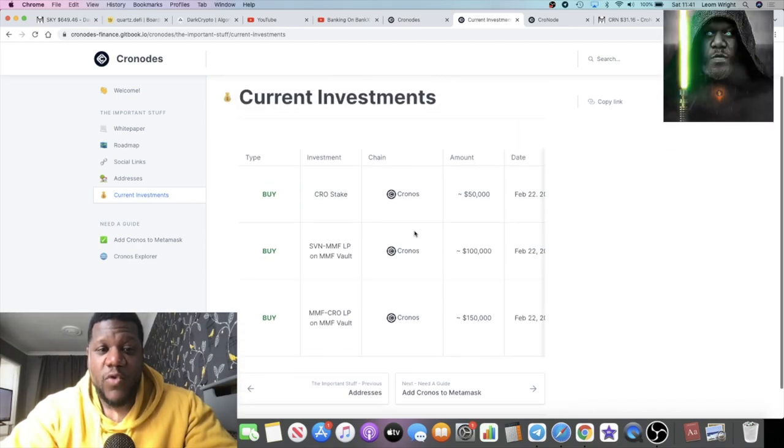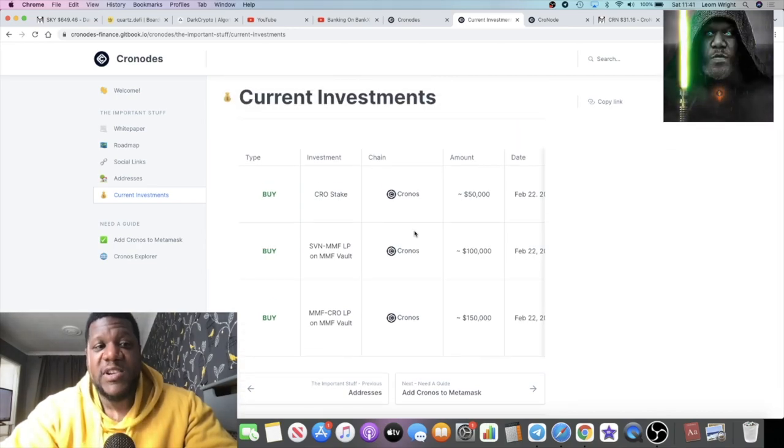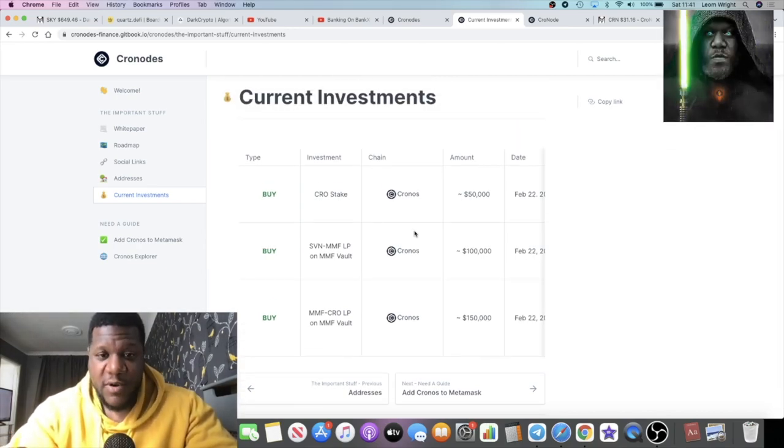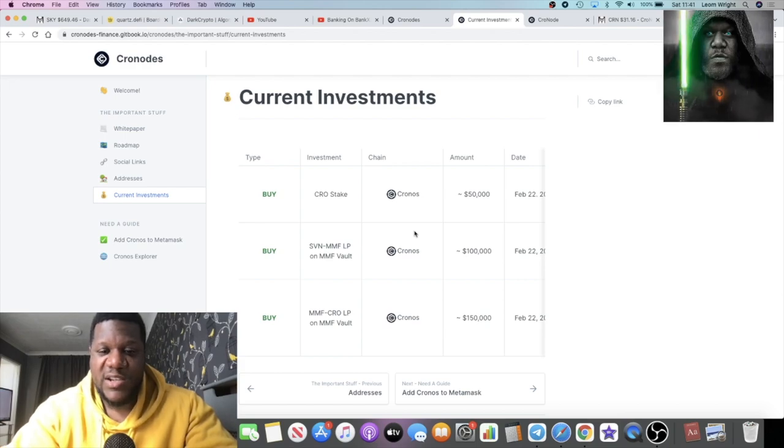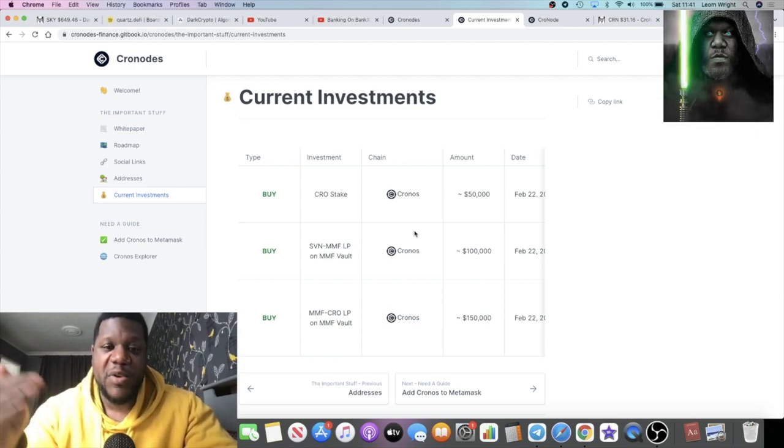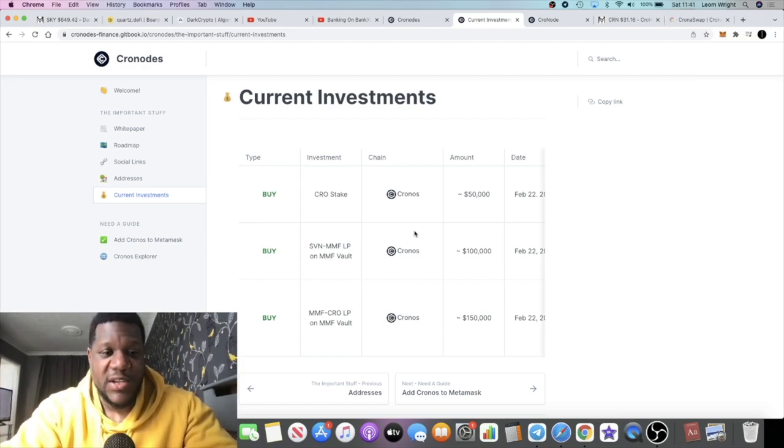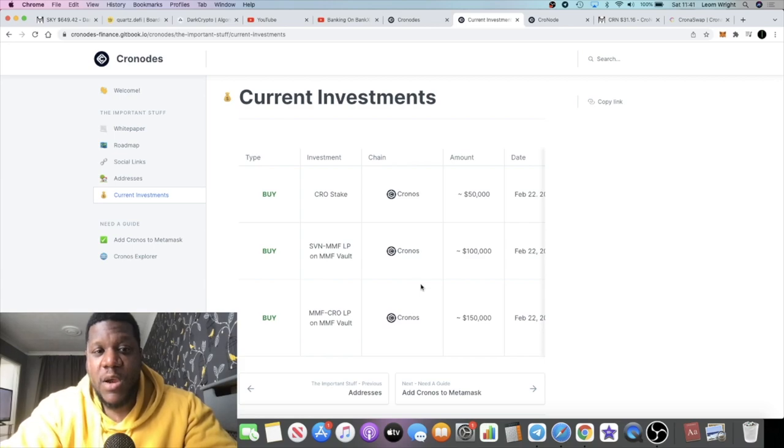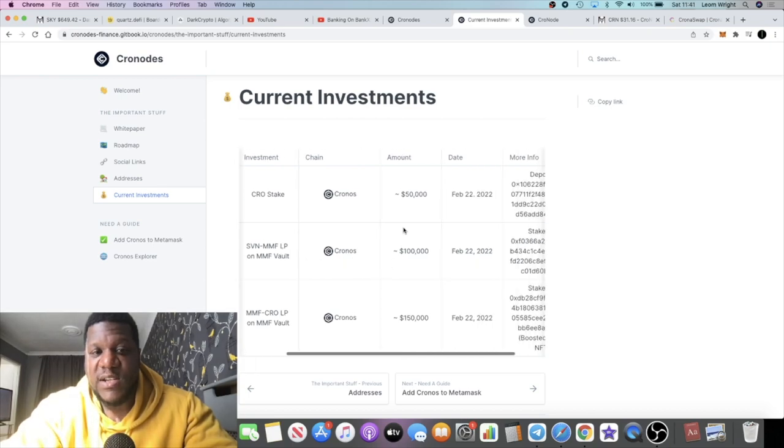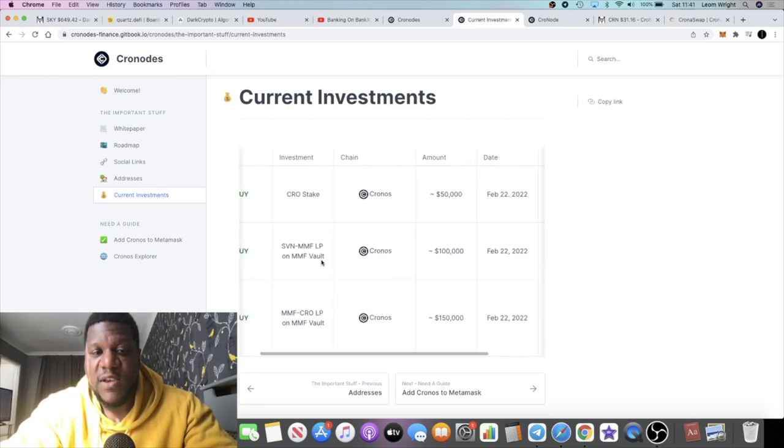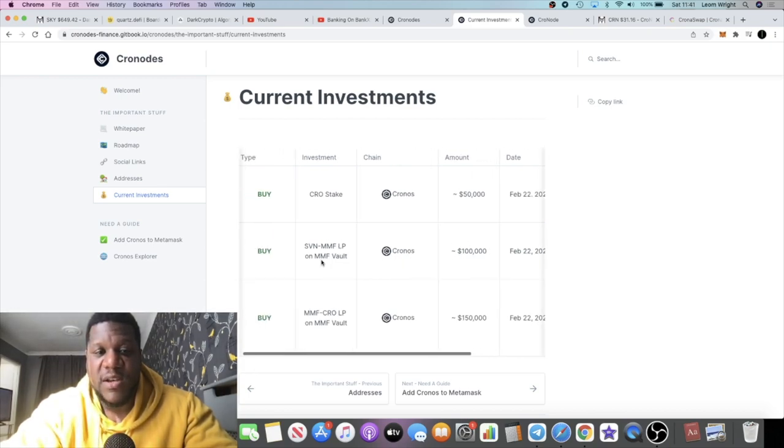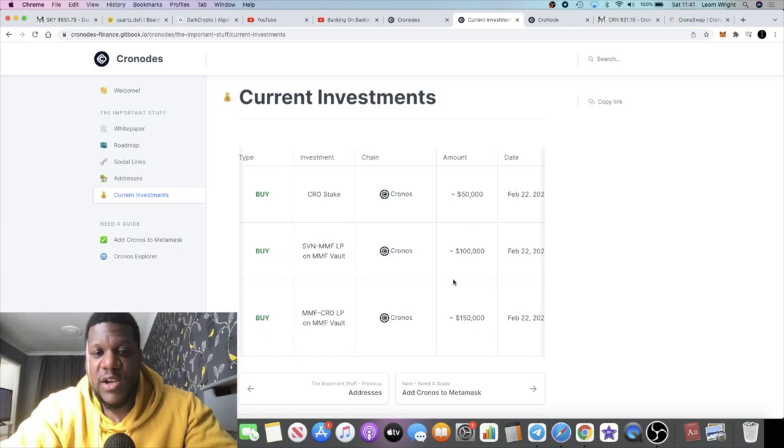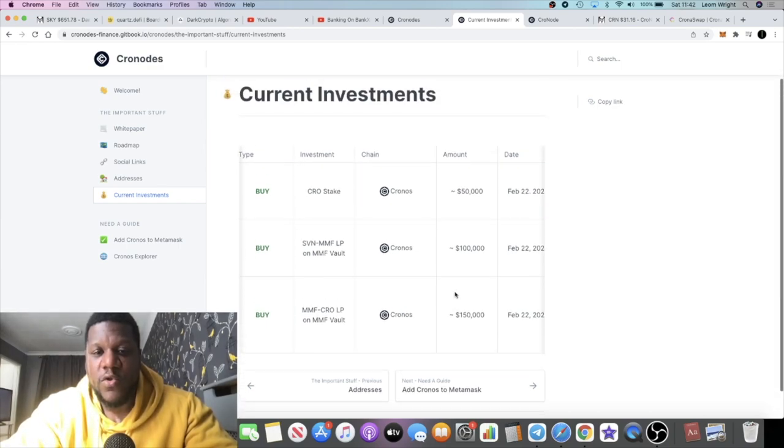When we look at how the rewards are made, obviously a lot of it's going to come from ponzinomics, like other people getting into the nodes and their percentage being allocated to pay out rewards. But of course they are making investments as well. You can see that they're staking CRO token and this is the money that they're using from the investment that's coming in.